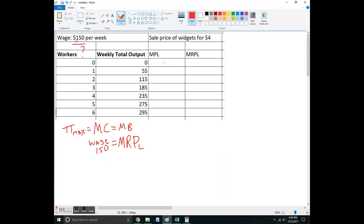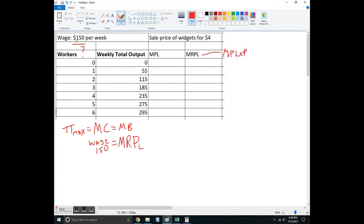To figure that out, first I need the marginal product of labor. This is just marginal product of labor times the price. I'm going to assume you already know how to do marginal product of labor. There's no such thing as the first one, so the second one is 55—really the first worker is 55. The next is 60, the next is 70, the next is 50, the next is 40, and the next is 20.